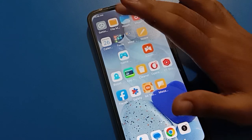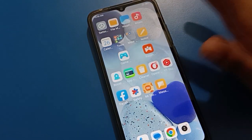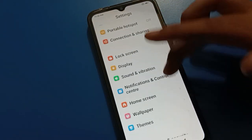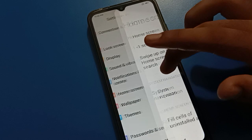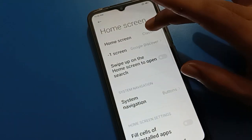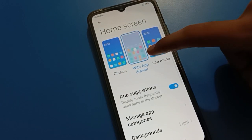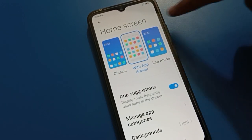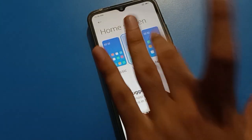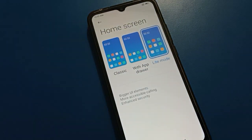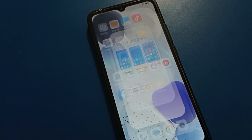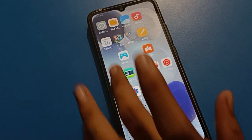If you want to switch modes, tap on your phone settings, then tap on home screen setting again. If you want to use app drawer mode and show all apps in the app drawer, you can select that. You can also see the light mode setting option.